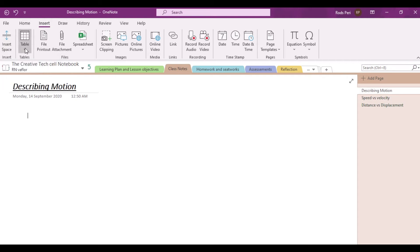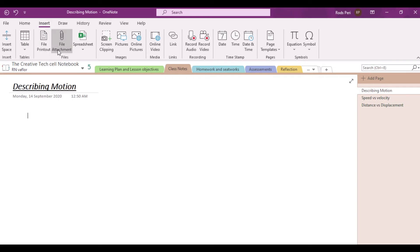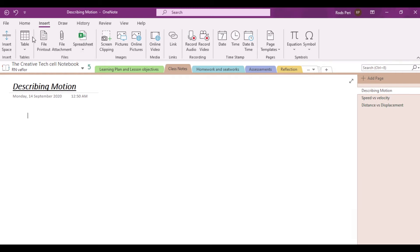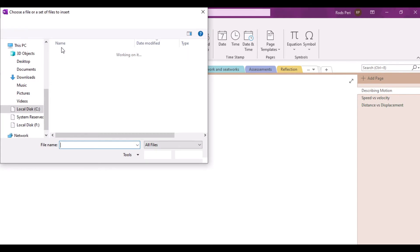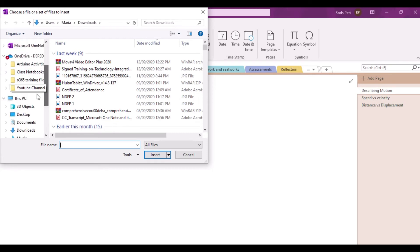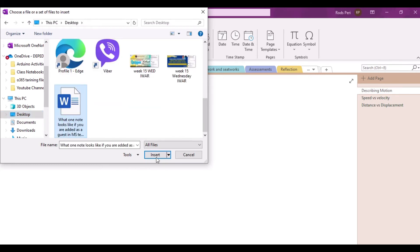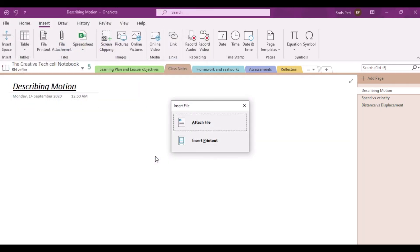Just similar to any other productivity tools, you can also insert tables in your class notes. I will not be showing this anymore since you are already familiar with how the table works in other productivity tools. Now, I would like to emphasize insert file printout and insert file attachment, and show you what's the difference between the two. For example, still under the page Describing Motion, if I click on file attachment, I'm going to choose a file from my desktop.